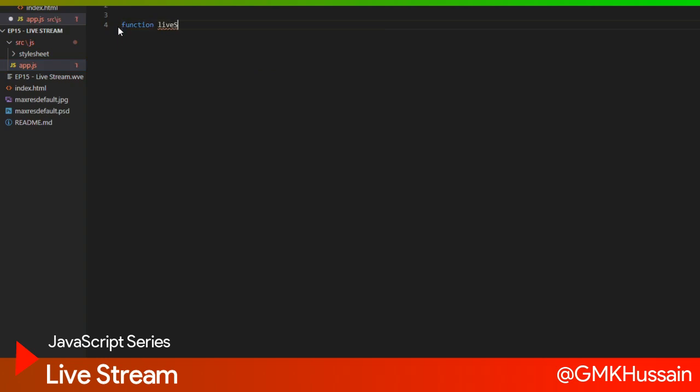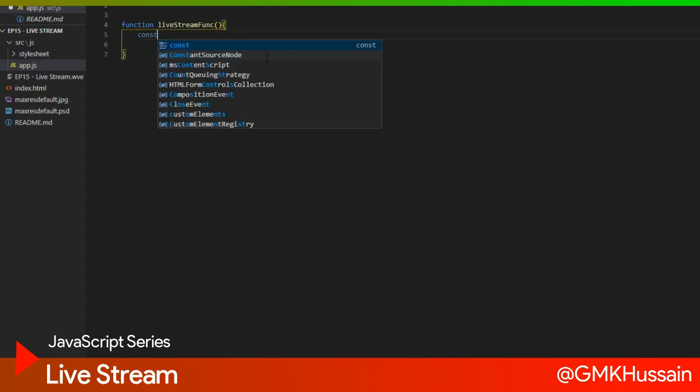Now I go to the first of all function, live stream function. Then first of all I define media.